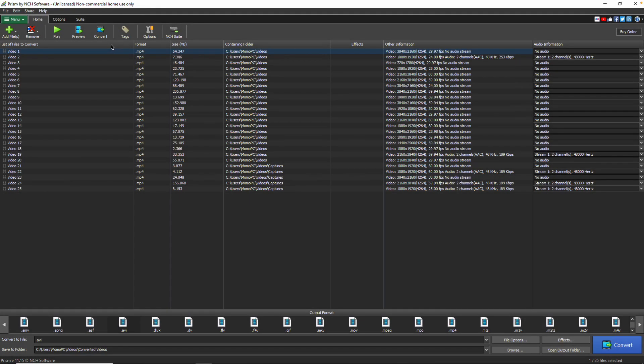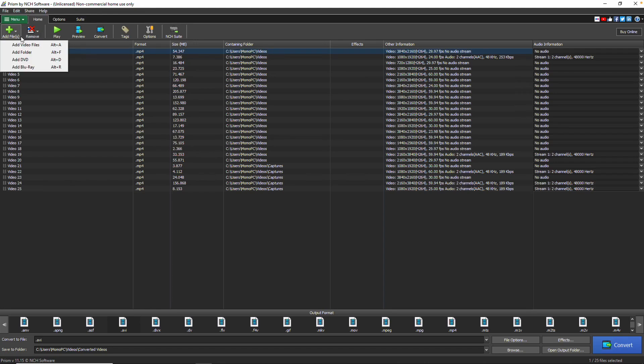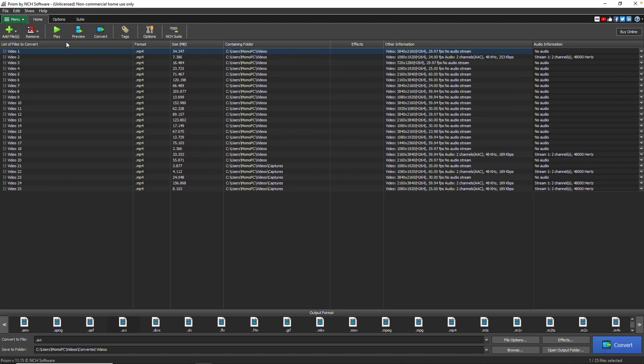Prism opens to the Home tab and File list, which has everything you need to start converting your videos. In the toolbar, you'll find quick access to commonly used actions, such as adding files or folders, and adjusting settings via the Options button.